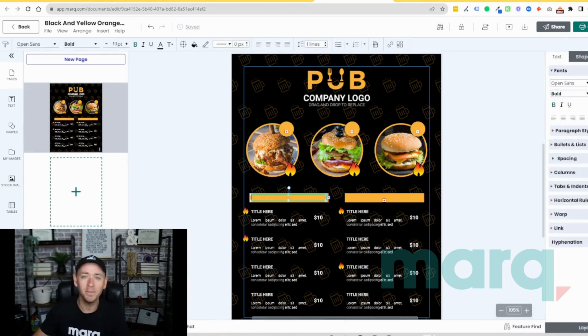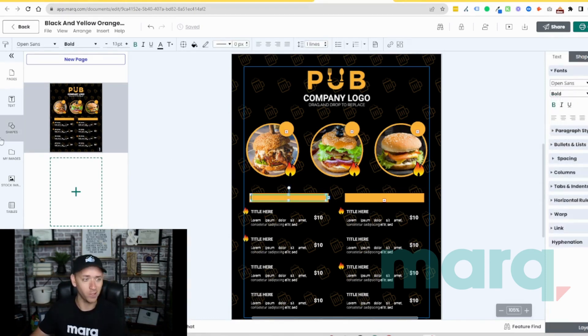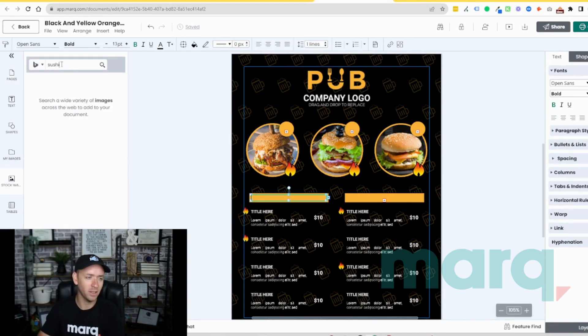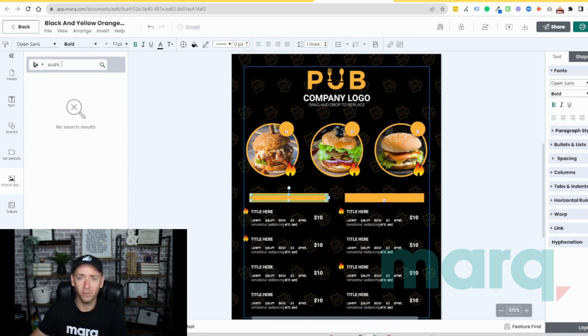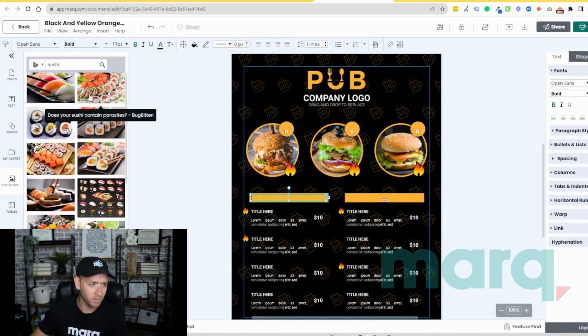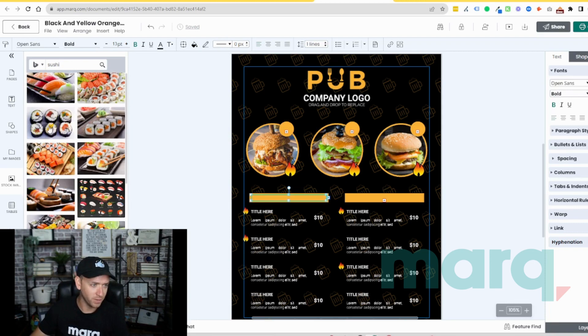Let's make this into a menu for, say, a sushi restaurant. So let's come over to stock images and we're gonna search here for sushi. Of course, for your menu you would use all of your own imagery, but for today we're gonna grab some free images off the internet.